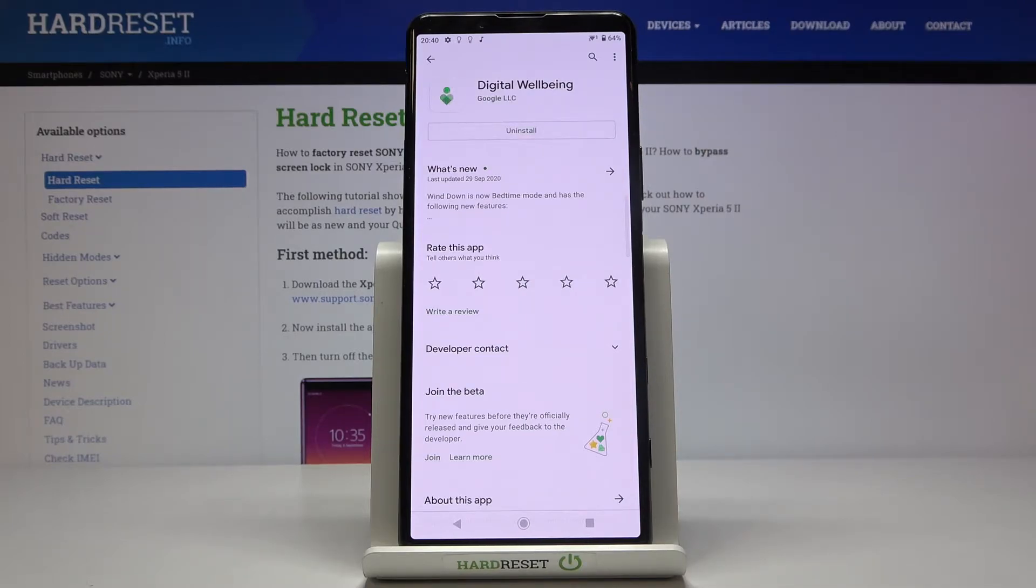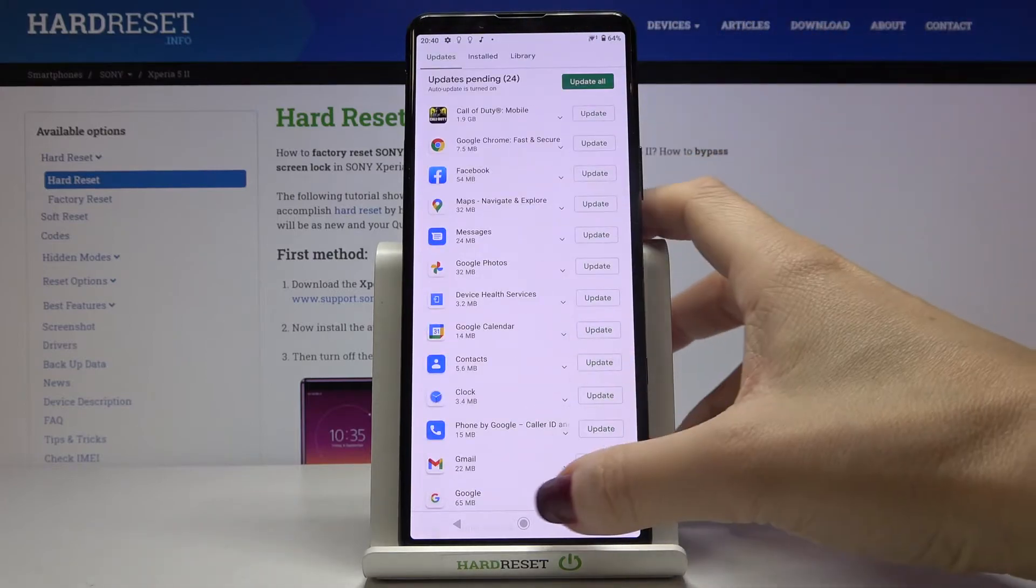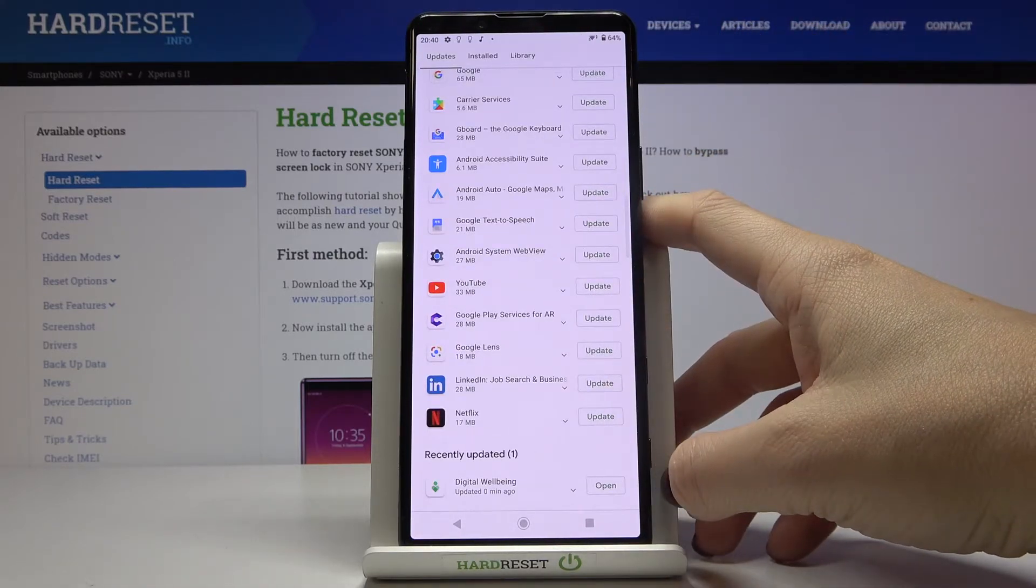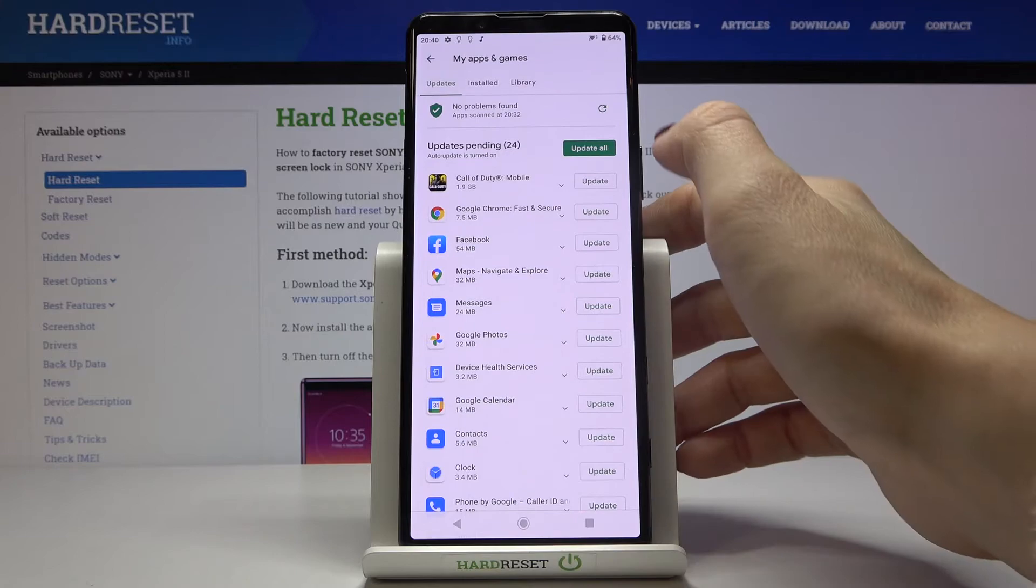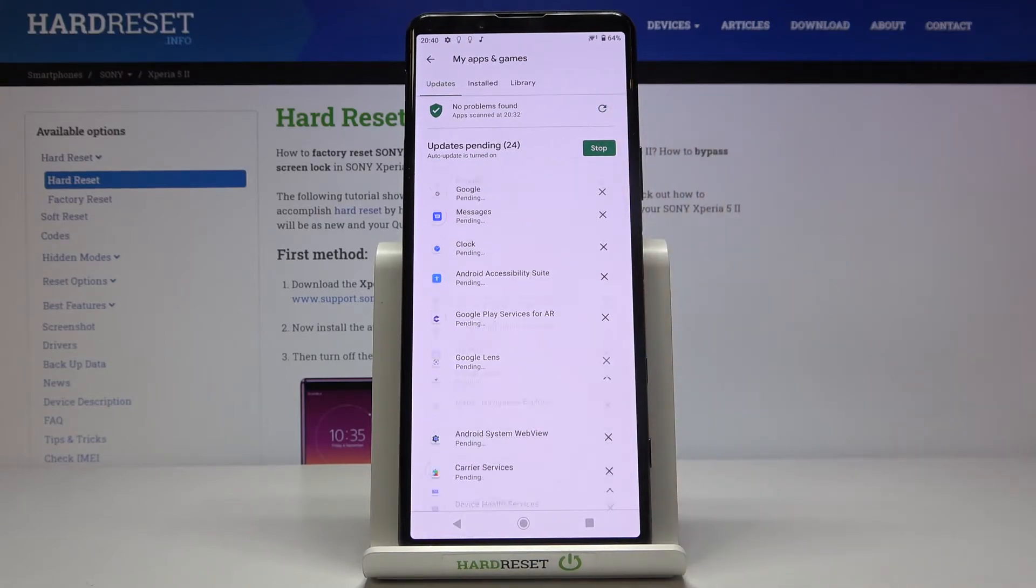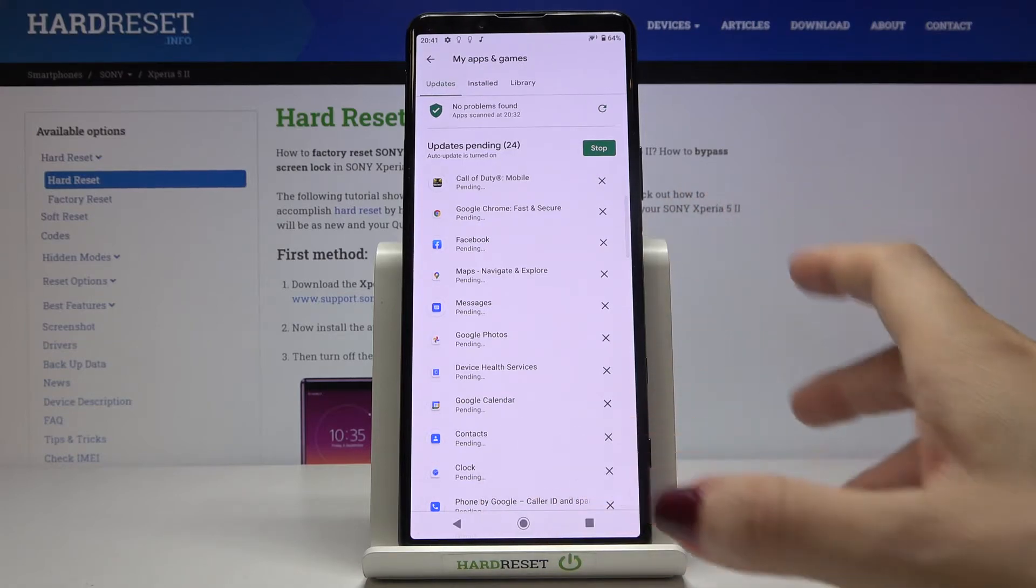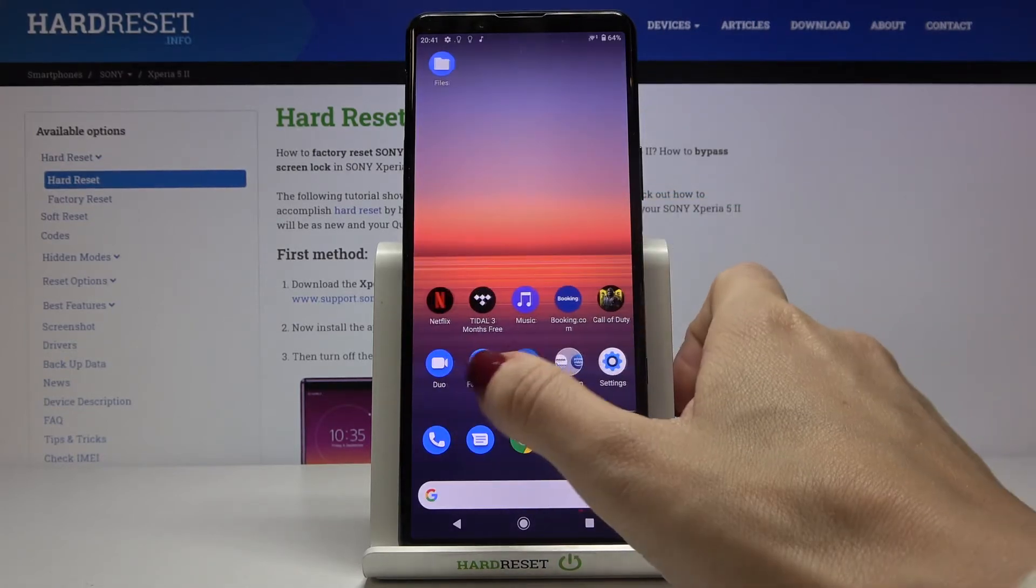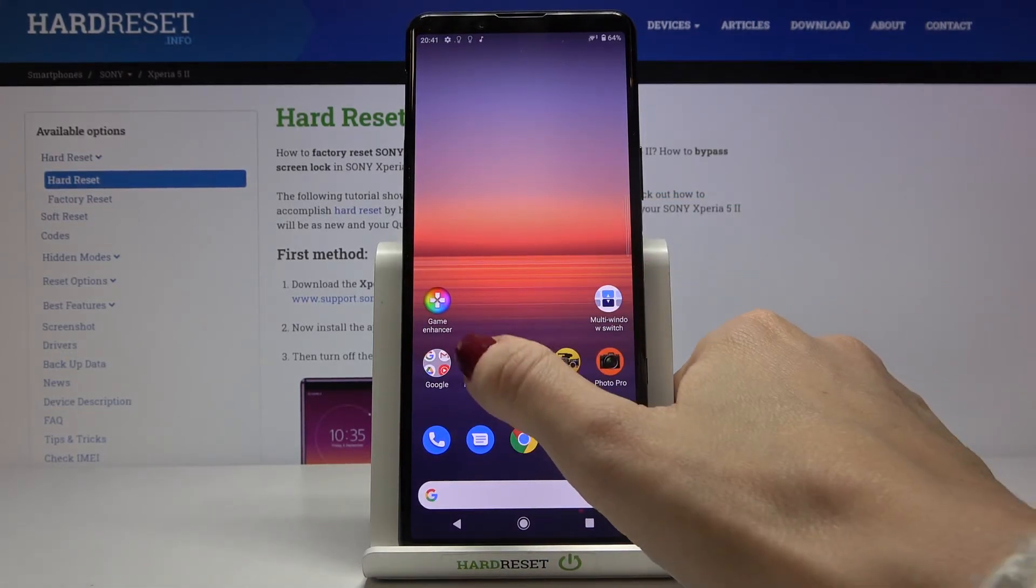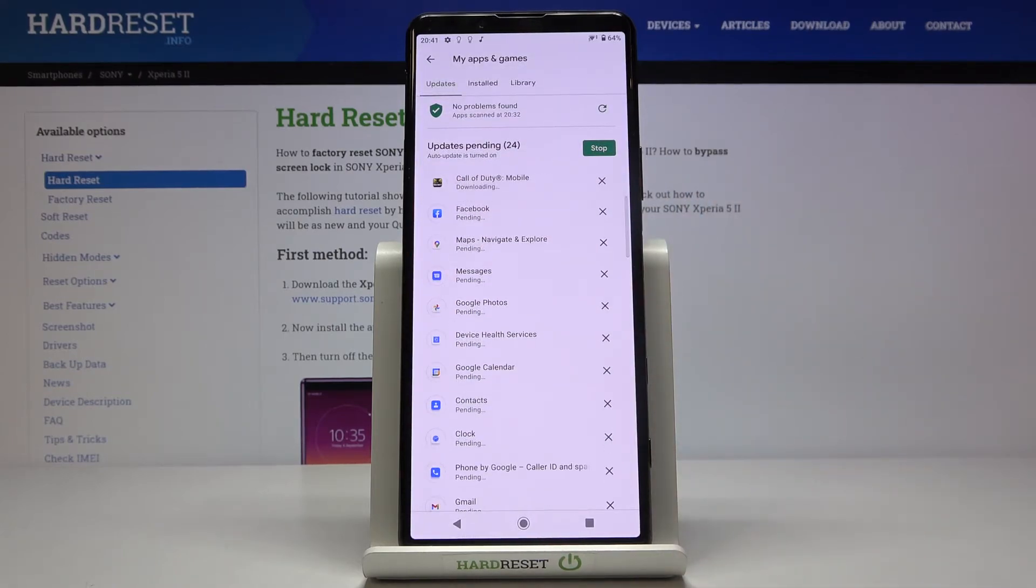You can observe the progress. As you can see, it has been done and now you can find it under Recently Updated. But also, you can update all apps at once by tapping on Update All. It will be done automatically. You can use your device and the apps will be downloaded and installed in the background, and then you can check if you want to.